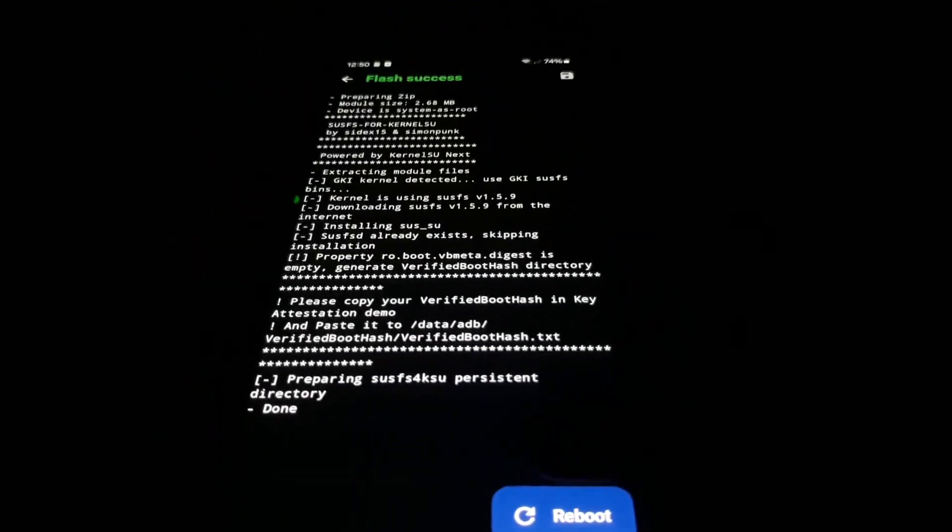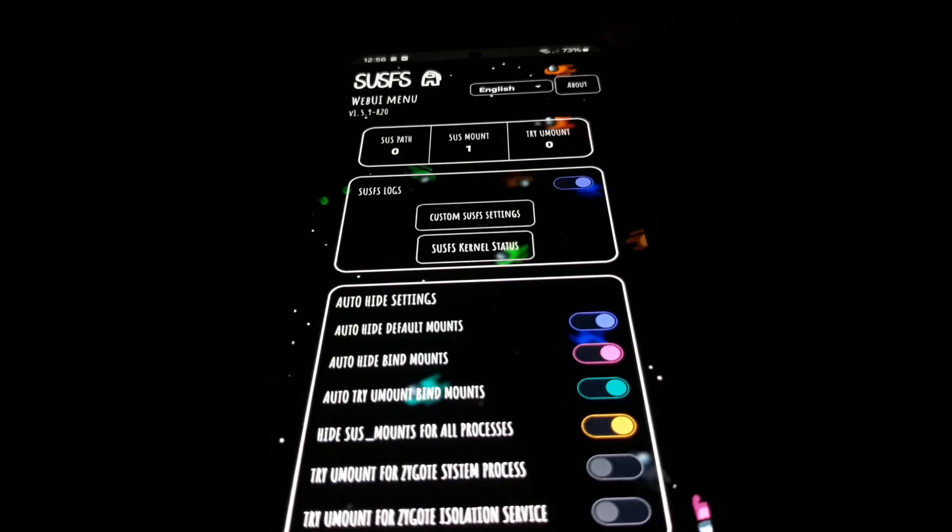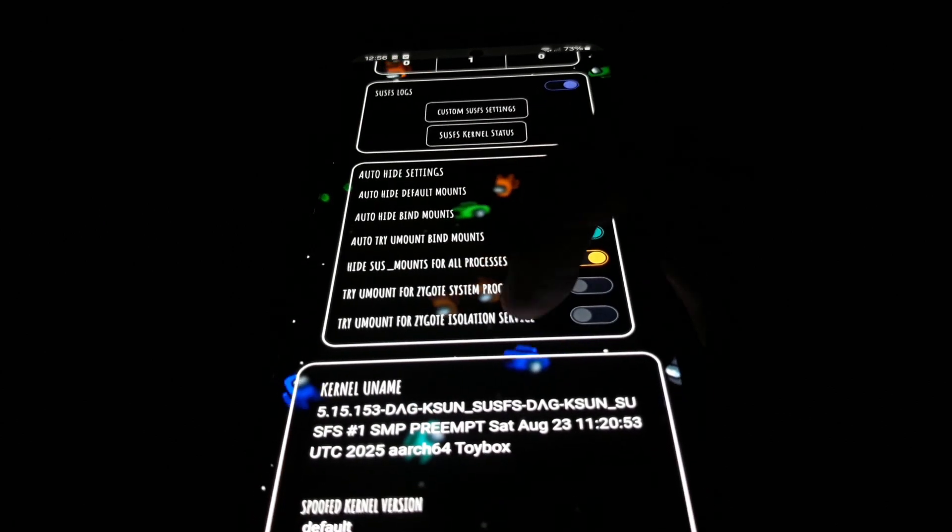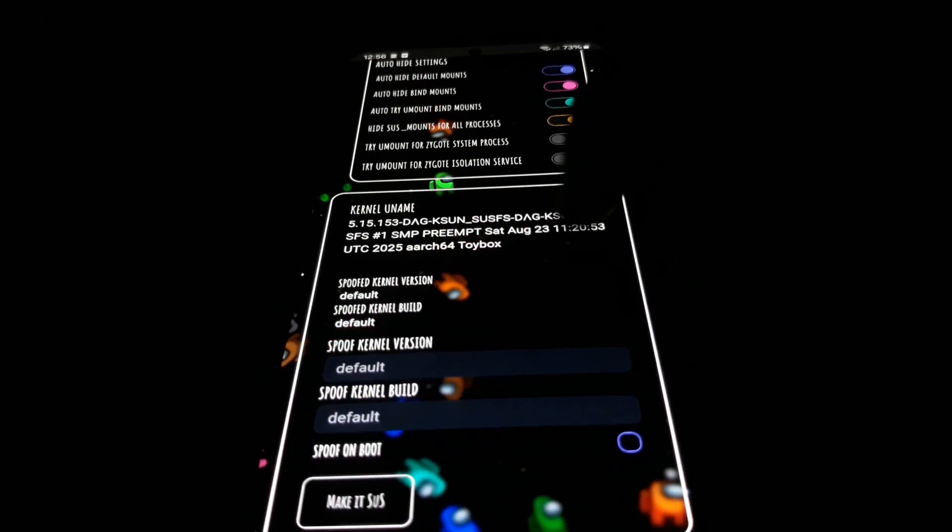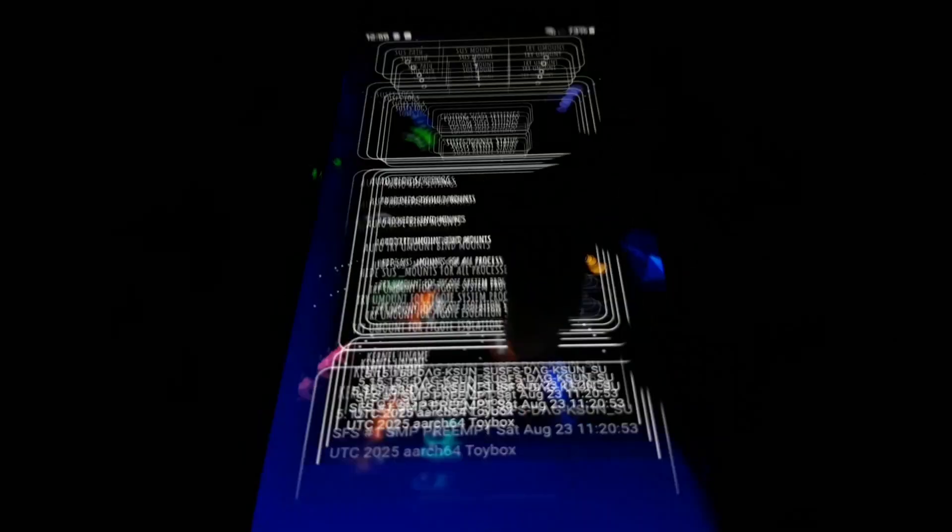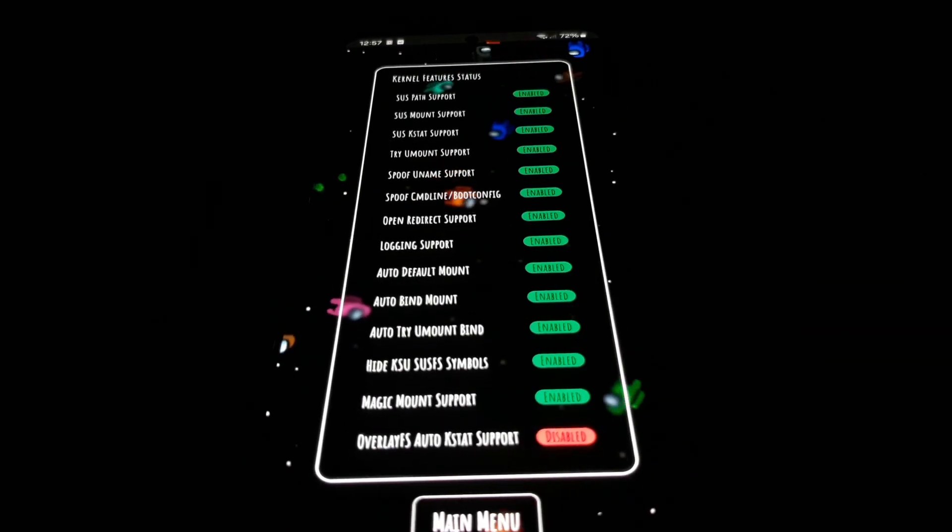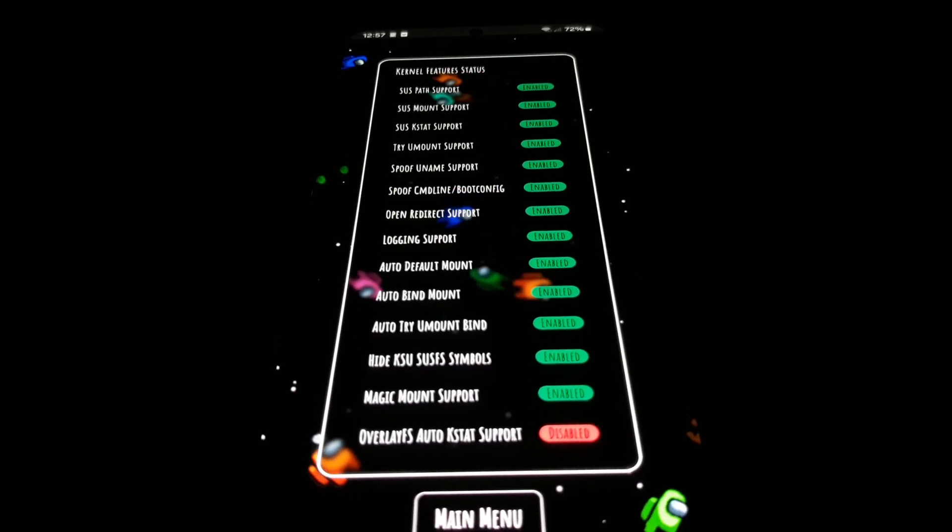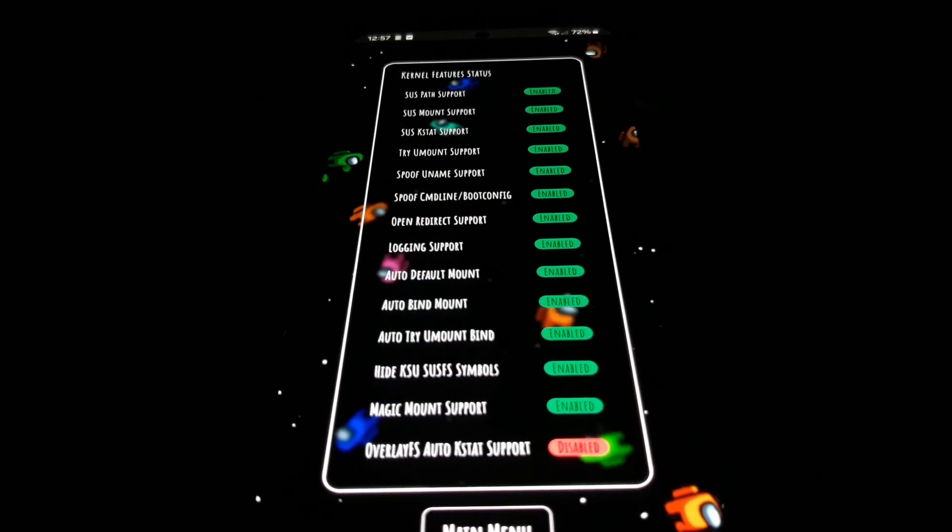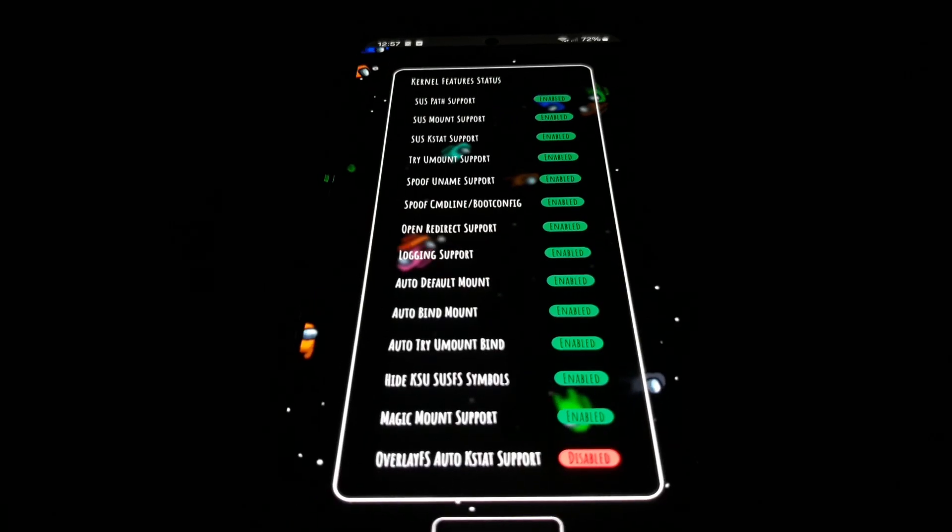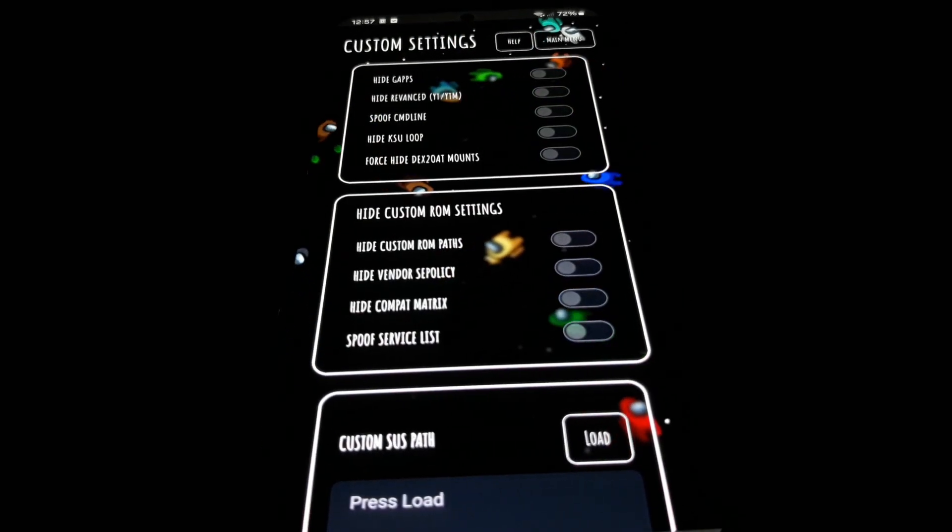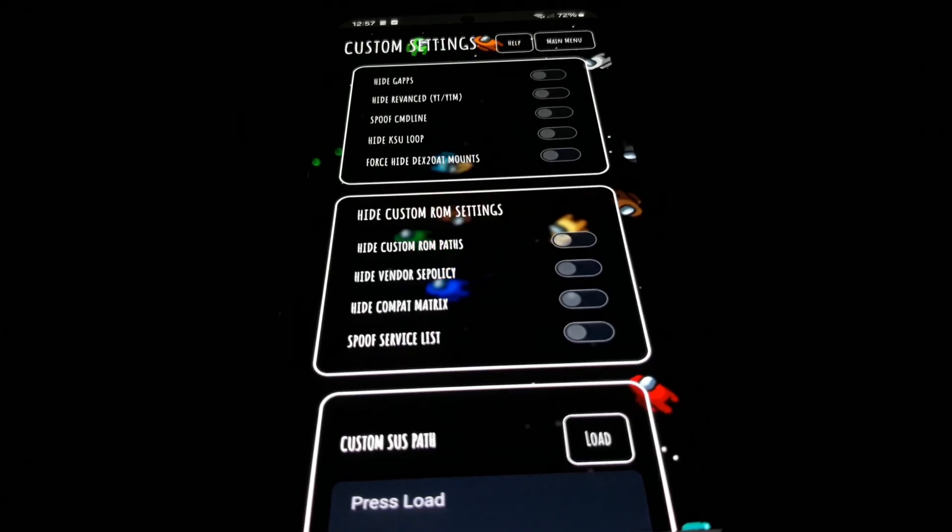I installed the SusFS for Kernel Su module, then rebooted my phone. Now I could open the web UI interface. There are several extra options for hiding stuff like Google apps and YouTube Revanced, but the default configuration is enough for most people. I can now install any app on this phone, and they'll have zero reason to suspect that my phone is rooted or modified. I can play games, use banking apps, and anything I want without getting locked out due to root.